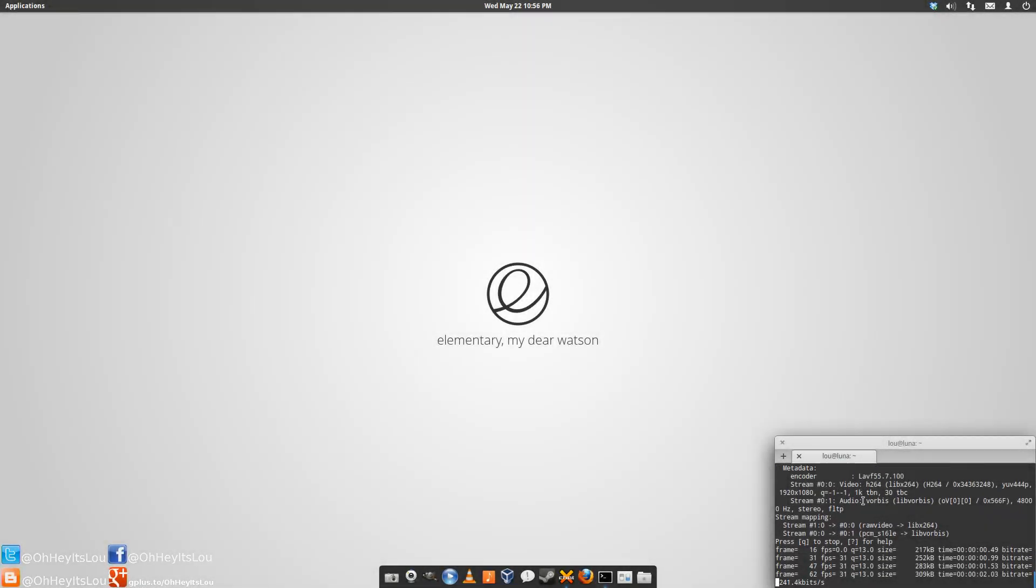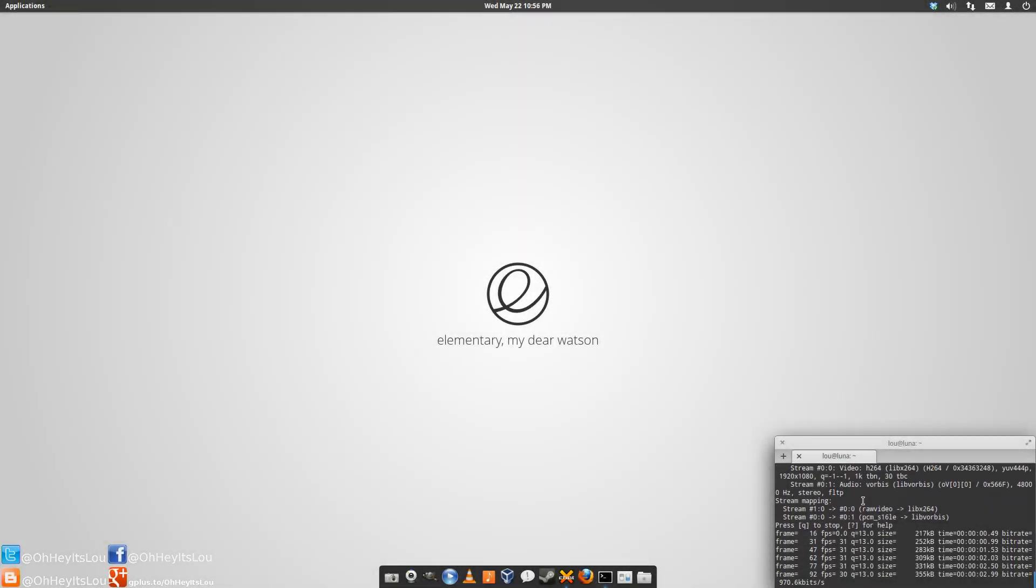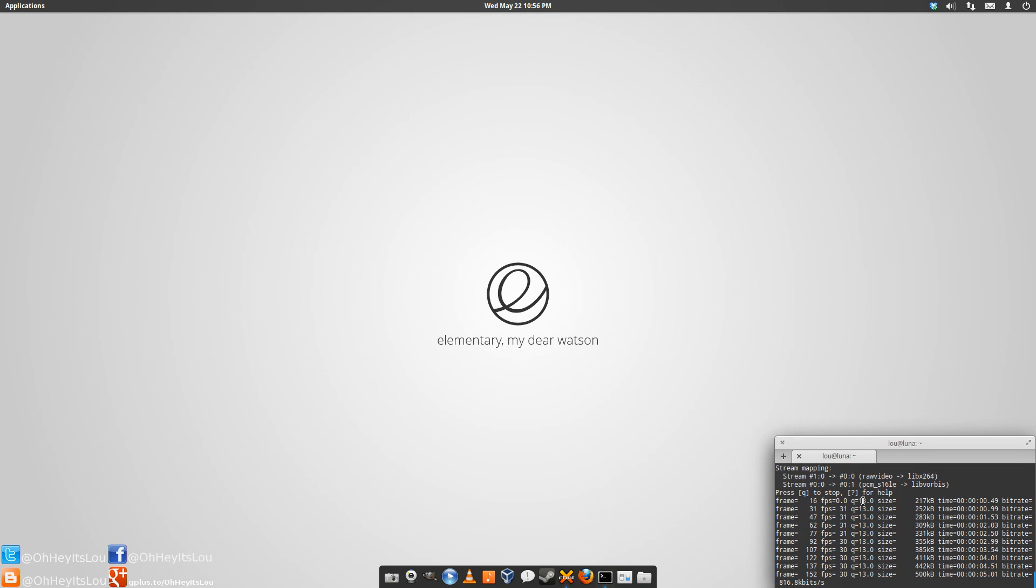What is going on, Internet? My name is Lou, and I make Linux videos, and I put them on the Internet.